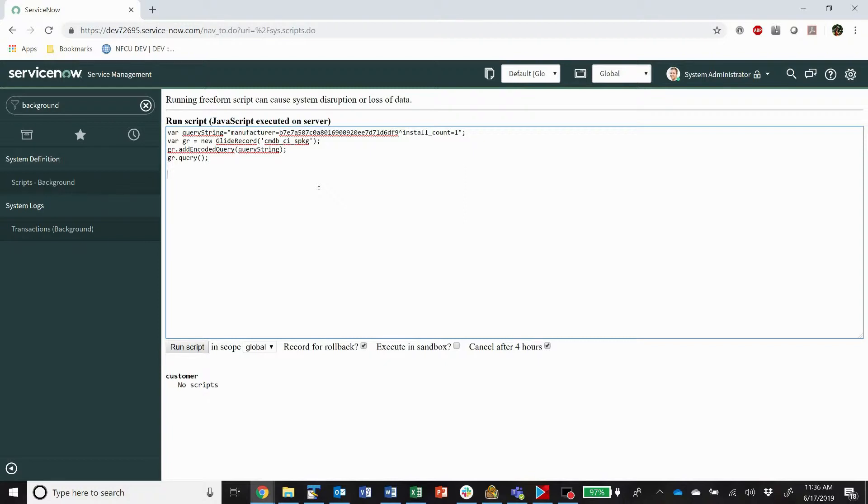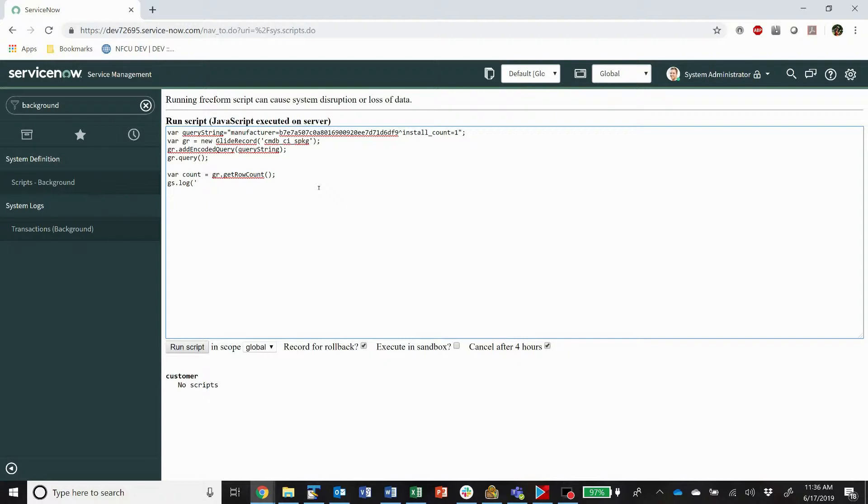Next, and this is one of the tips and tricks, is we're going to go gs log. Oh, sorry. First we're going to go var count equals gr dot get row count. What this is going to do is it's going to get us the number of results returned so that we can gs dot log. And we're adding on count to this. And so what this is going to do is it's going to show up a message that's going to tell us how many records are we dealing with here.